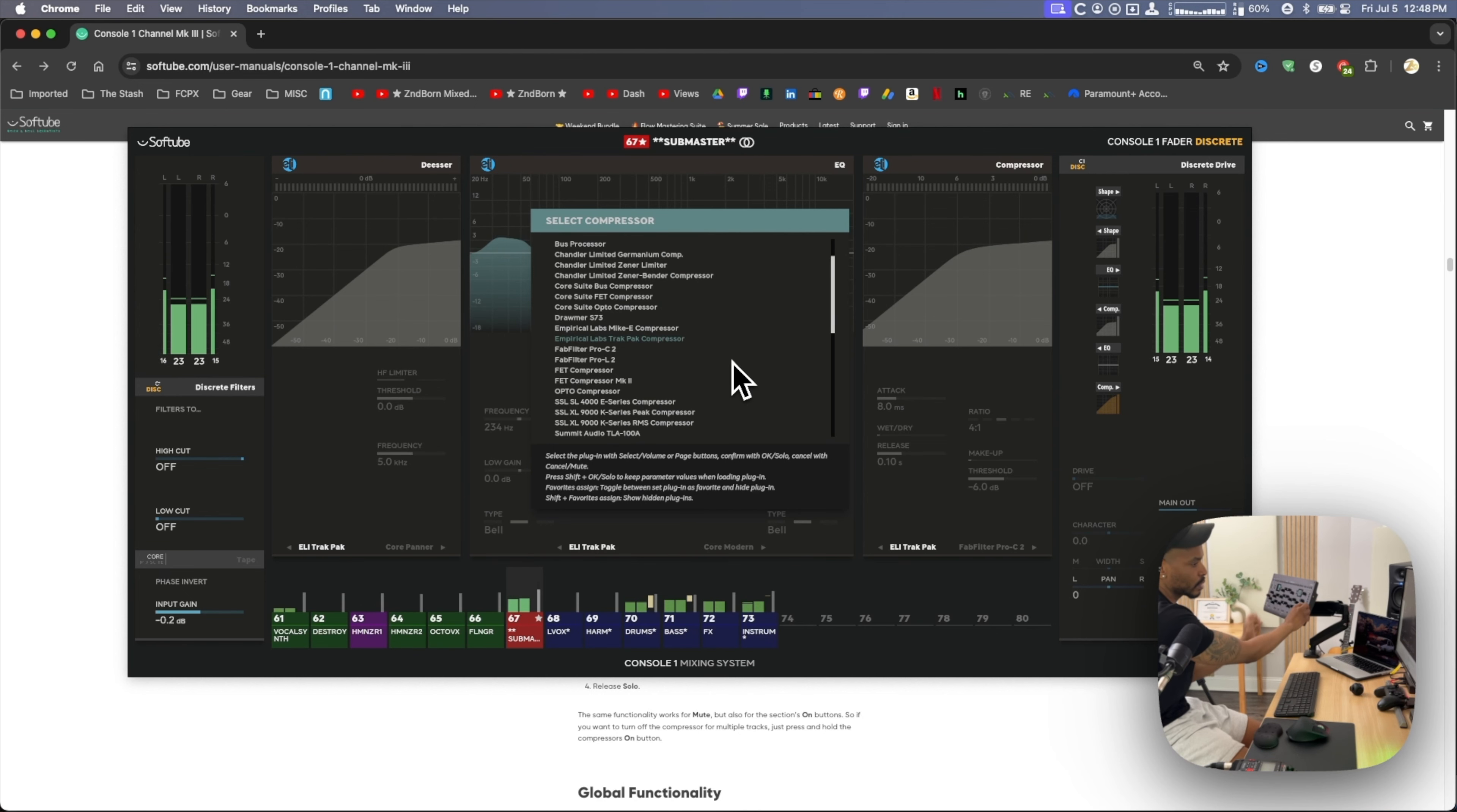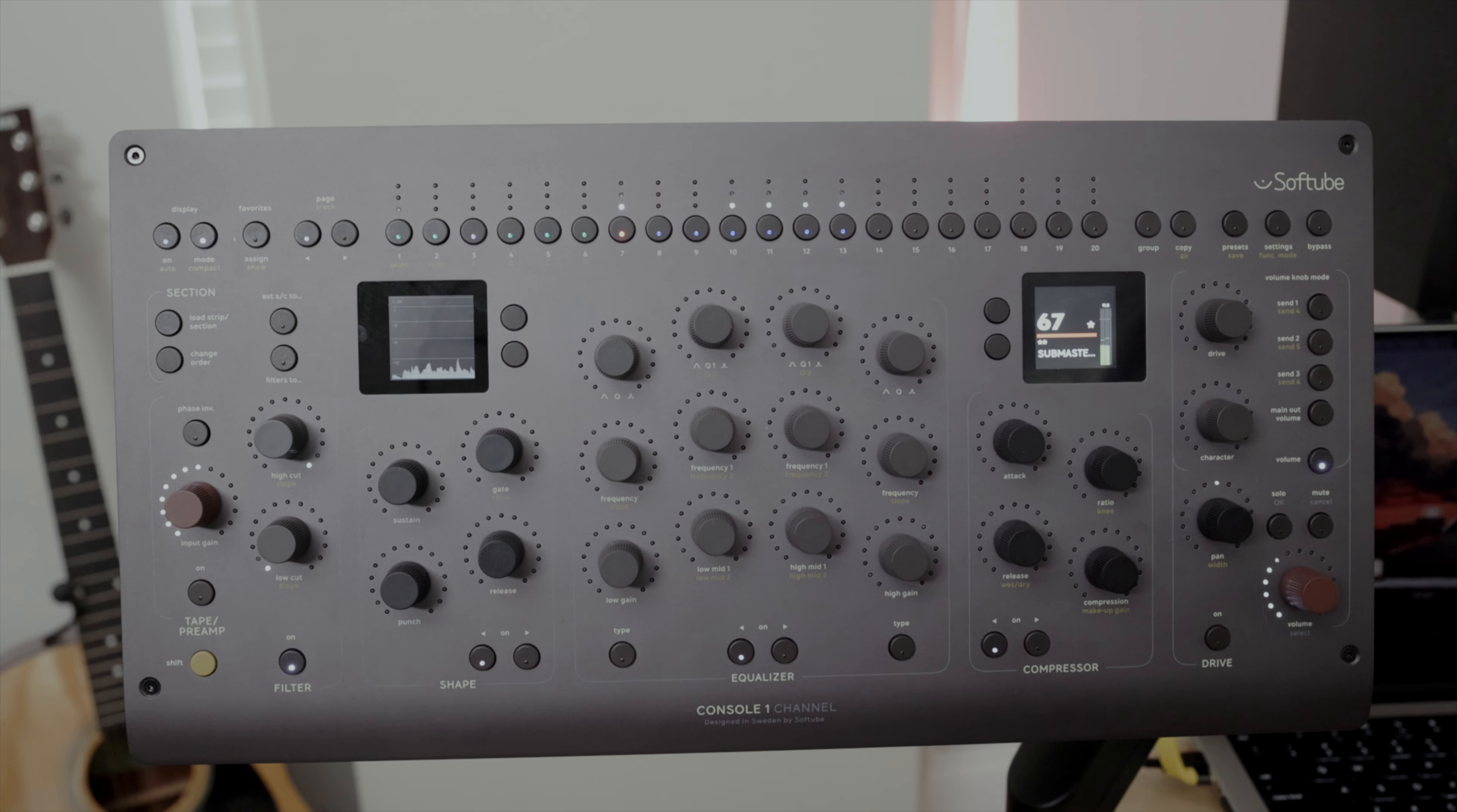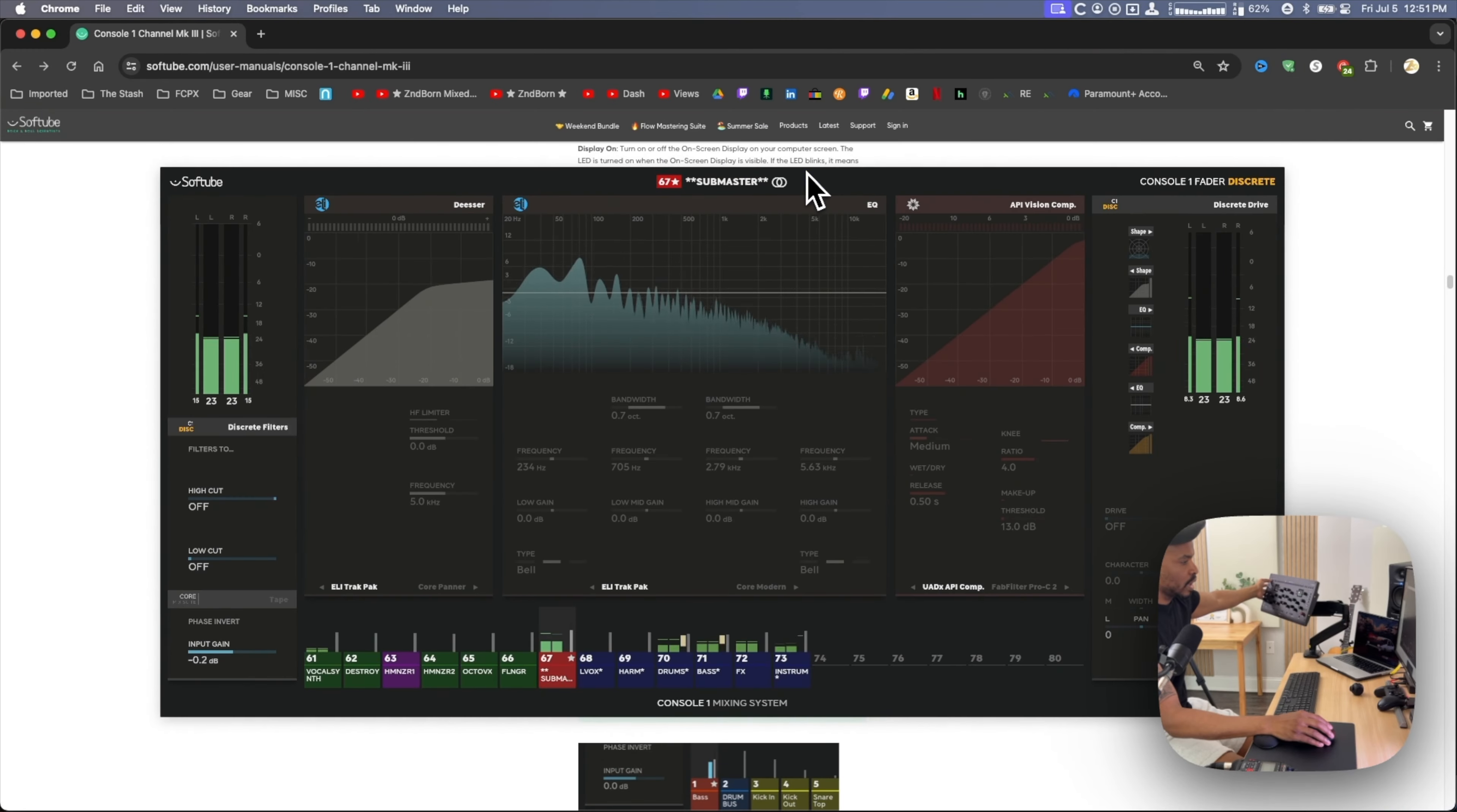To solo tracks, you hold down solo and select the tracks that you want to solo. It's also the case with the mute button.